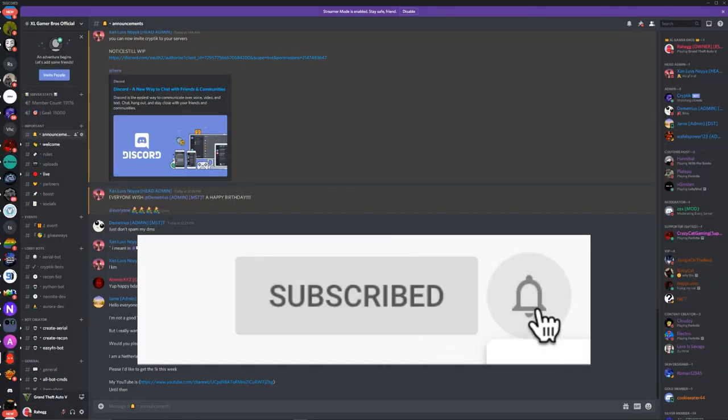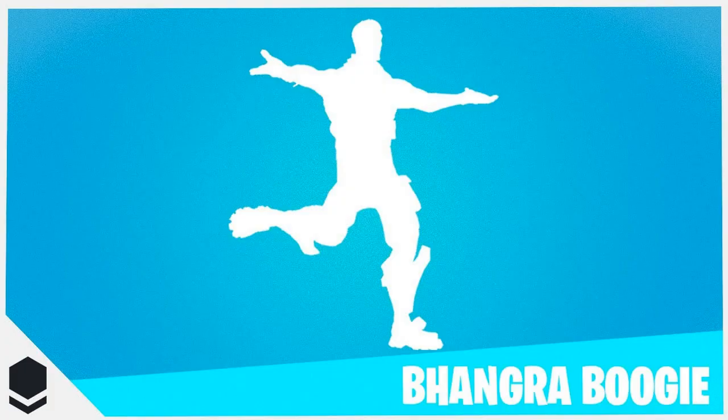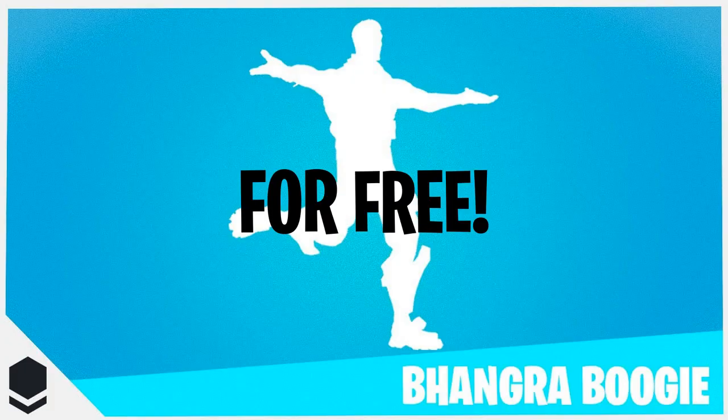Hey guys, welcome back to another video. In this video I'll be showing you how to get a free Bunger Boogie emote and it's really easy.